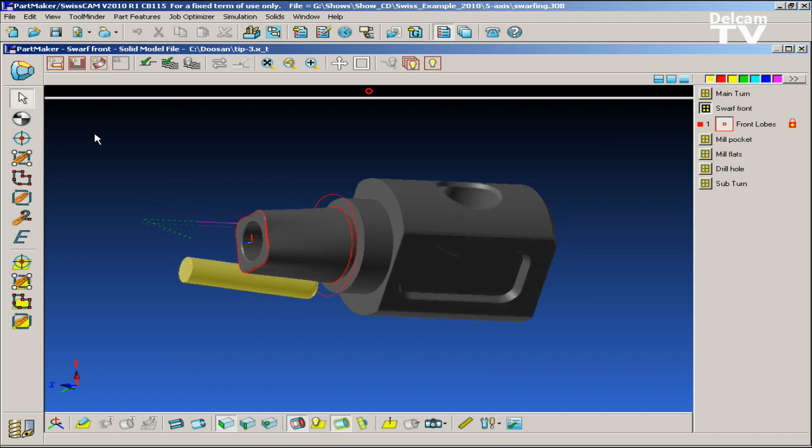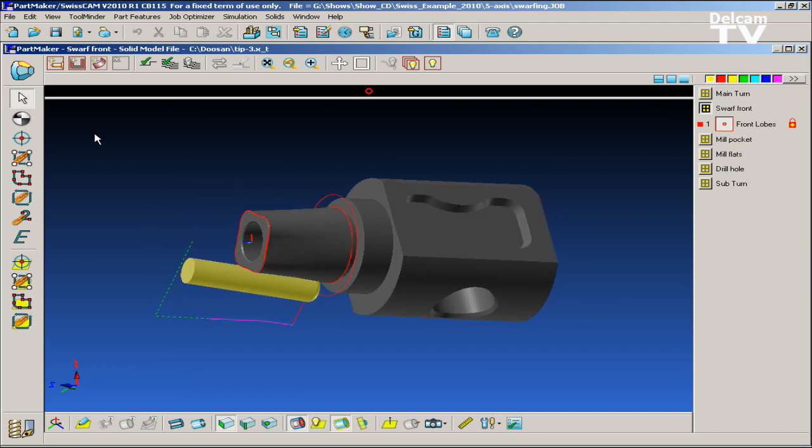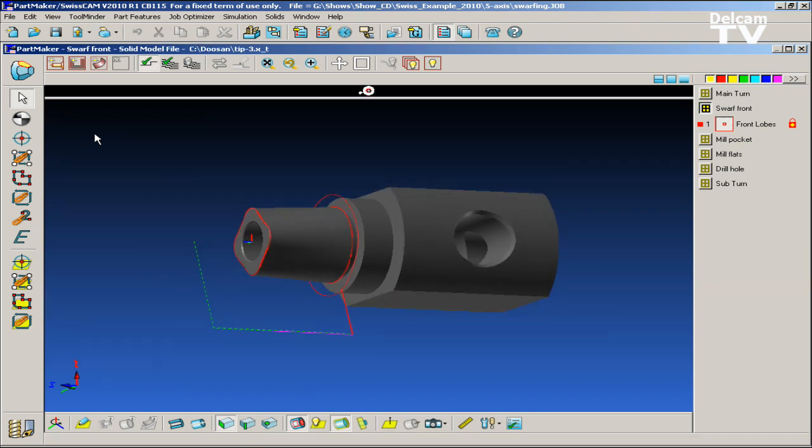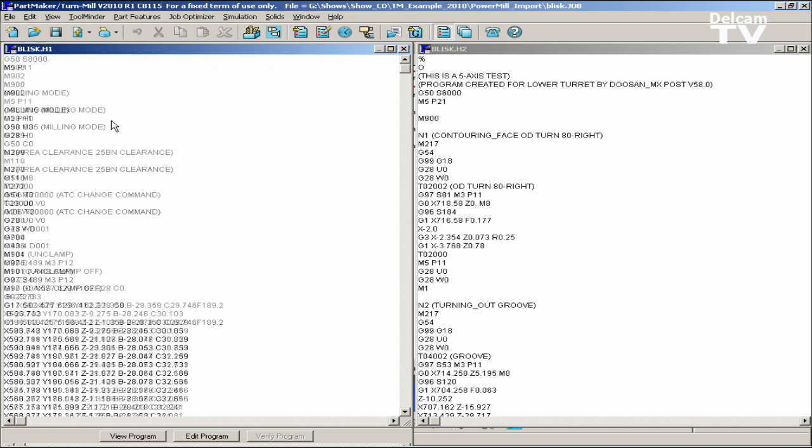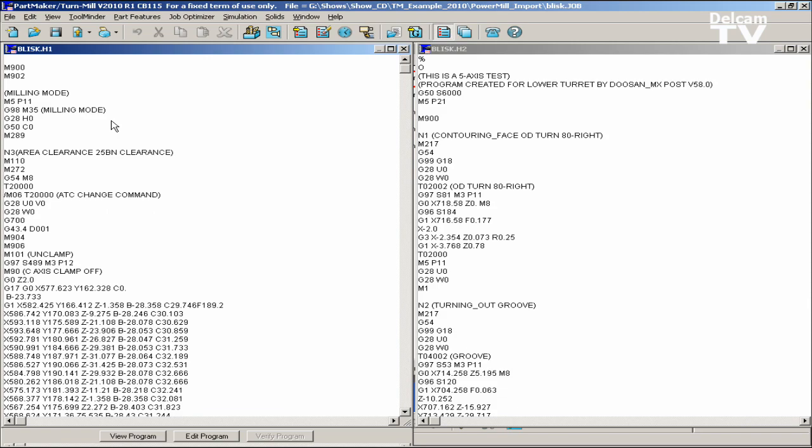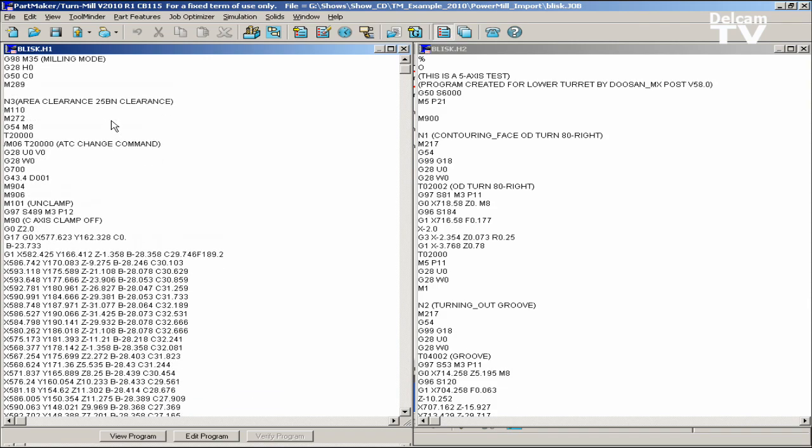The new swarfing functionality in PartMaker lets users take advantage of B-axis lathes with 5-axis simultaneous milling functionality. PartMaker's 5-axis swarfing milling is powerful yet easy to use, allowing the user to apply this complex machining technique in an intuitive manner.